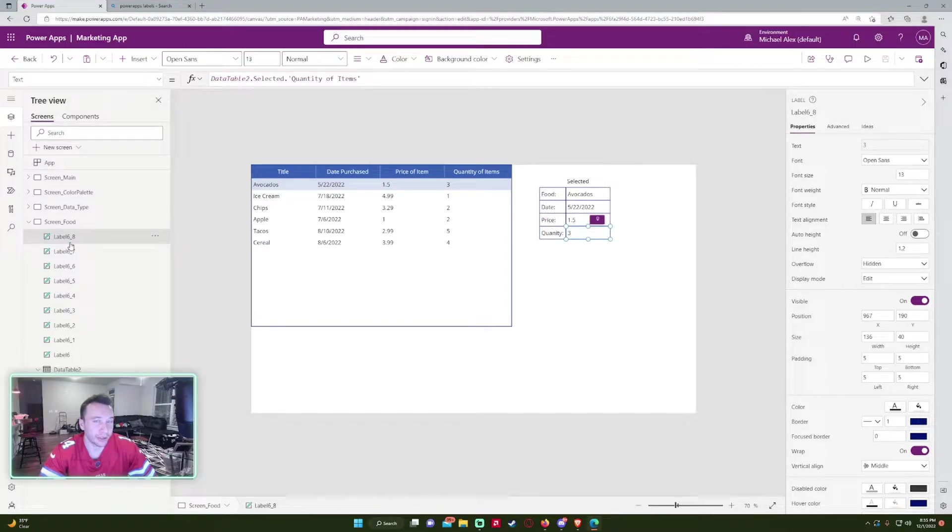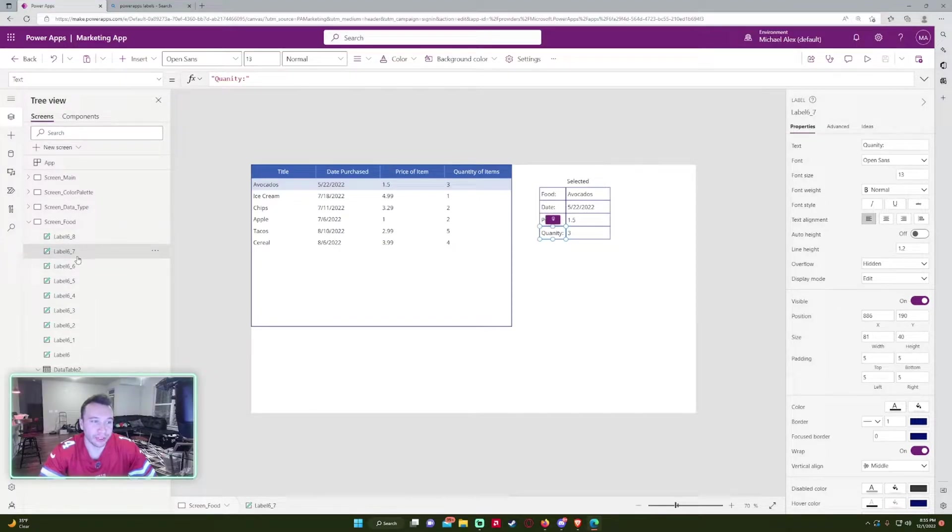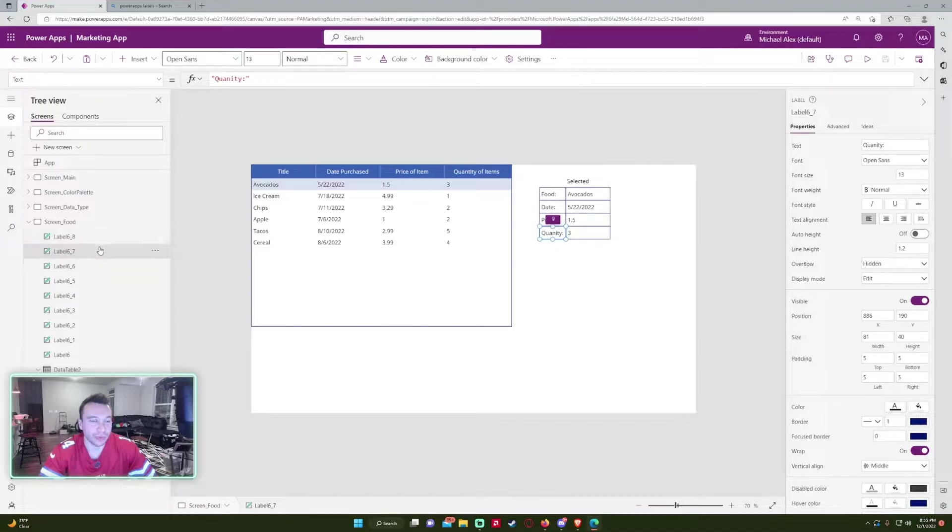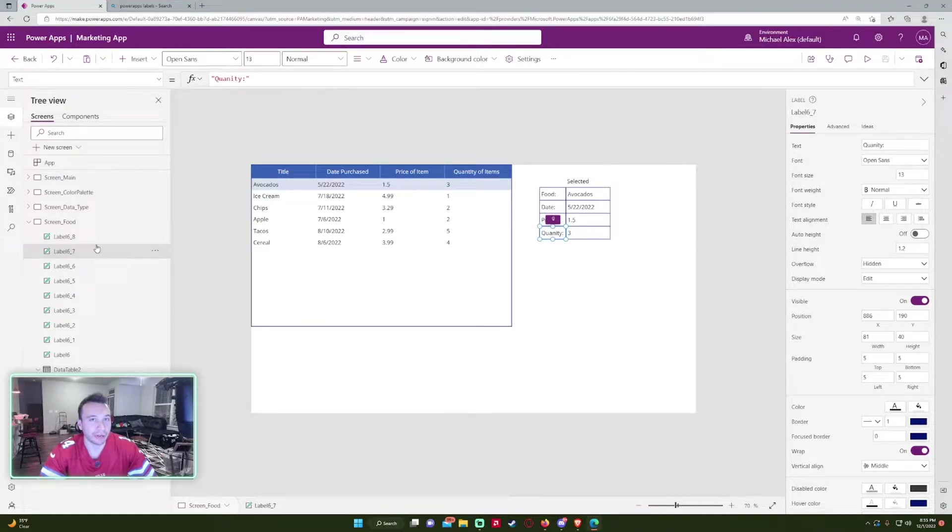label 6 underscore 8 and what label 6 underscore 7 is. That's why I really recommend labeling all your controls within PowerApps because down the line it's going to make it a lot easier to reference back.